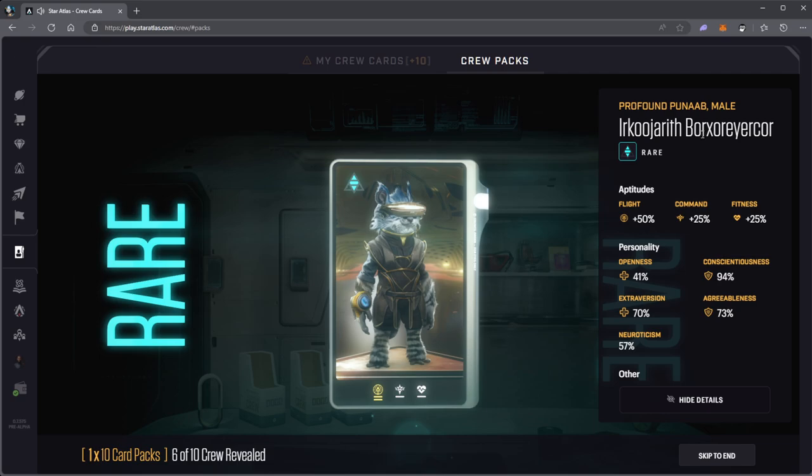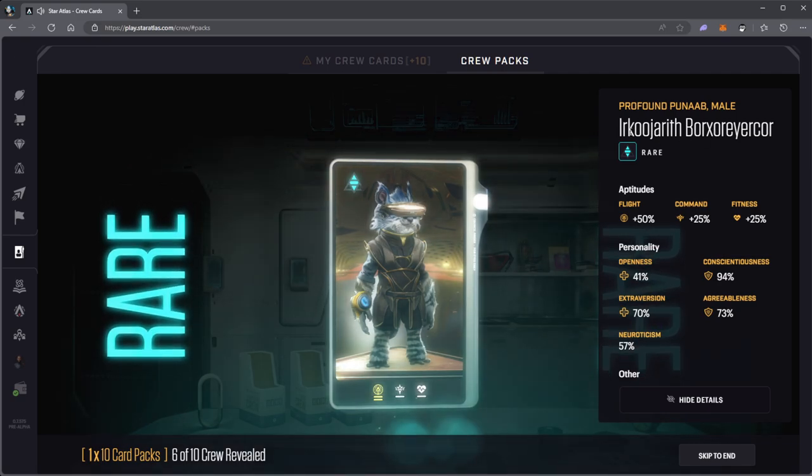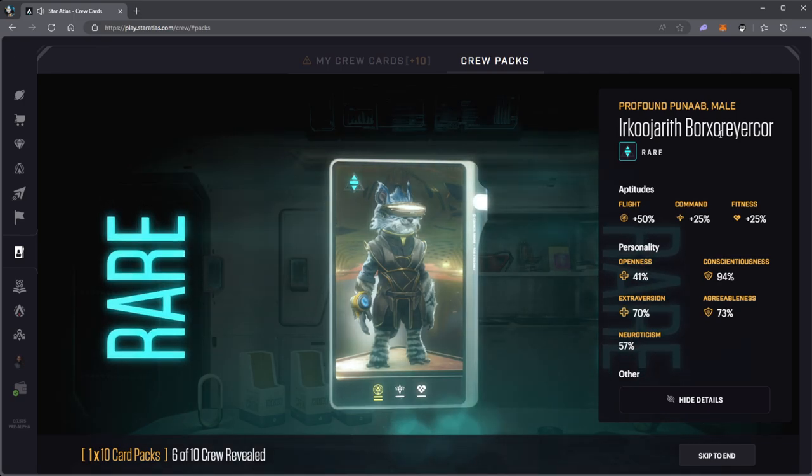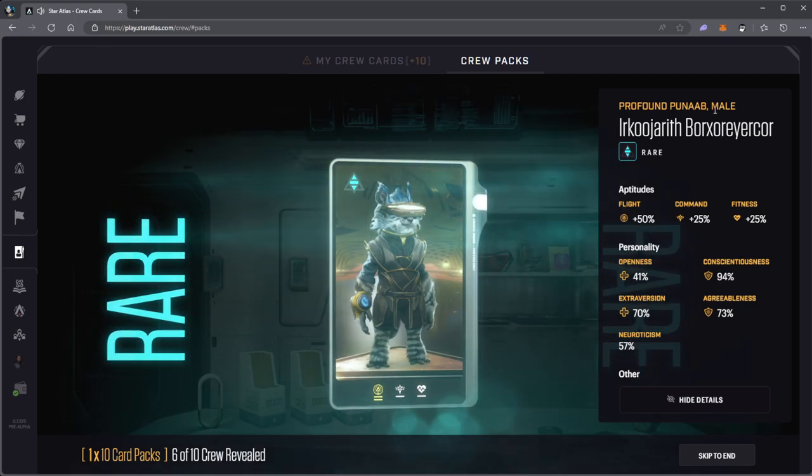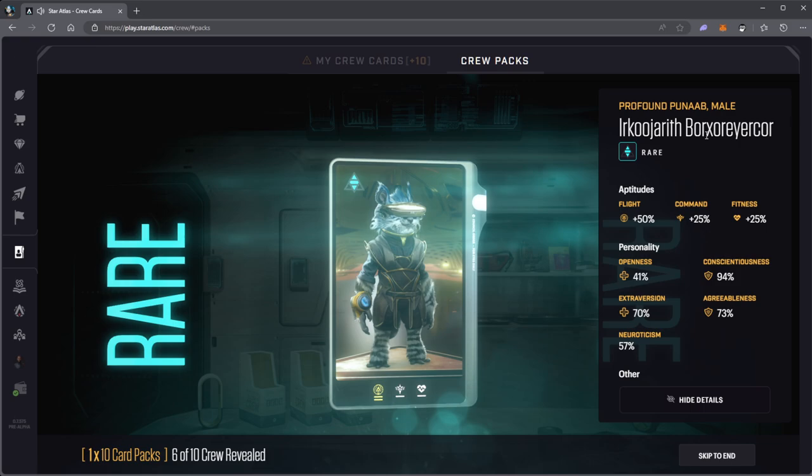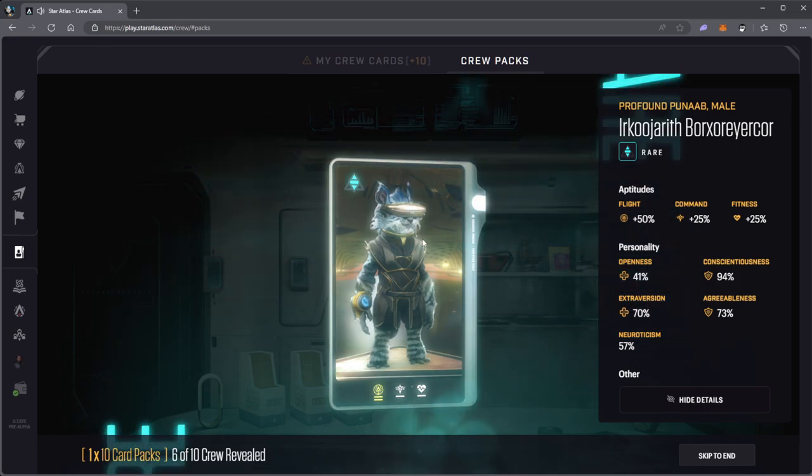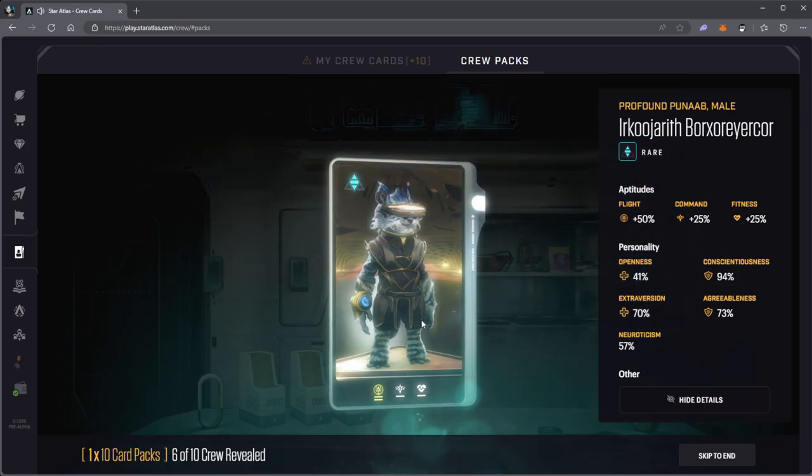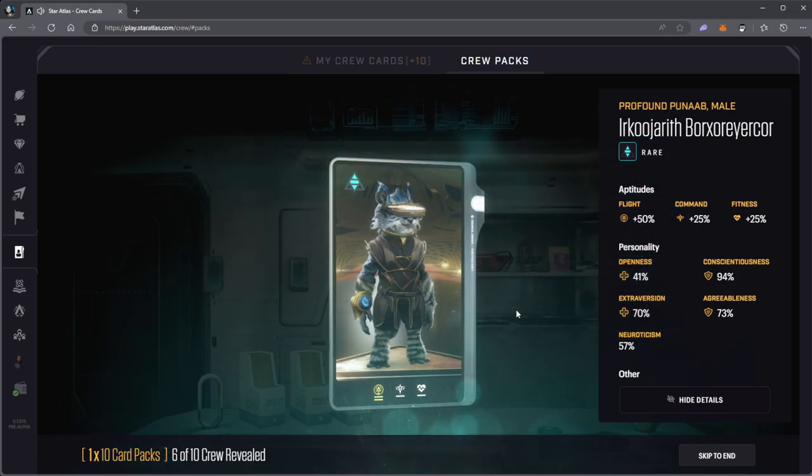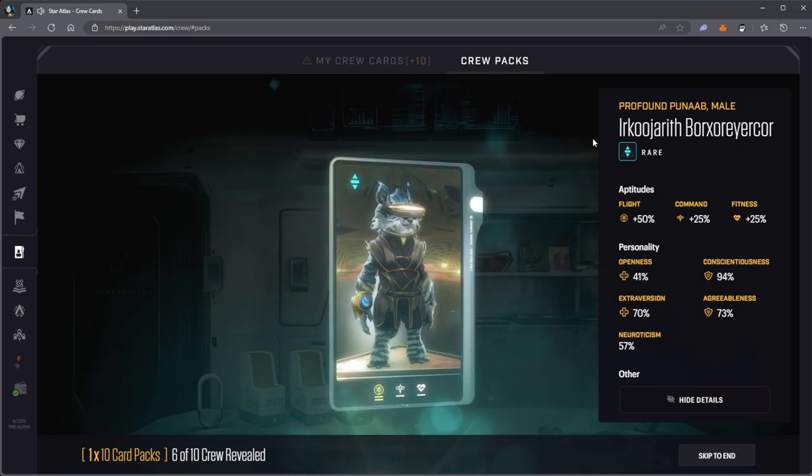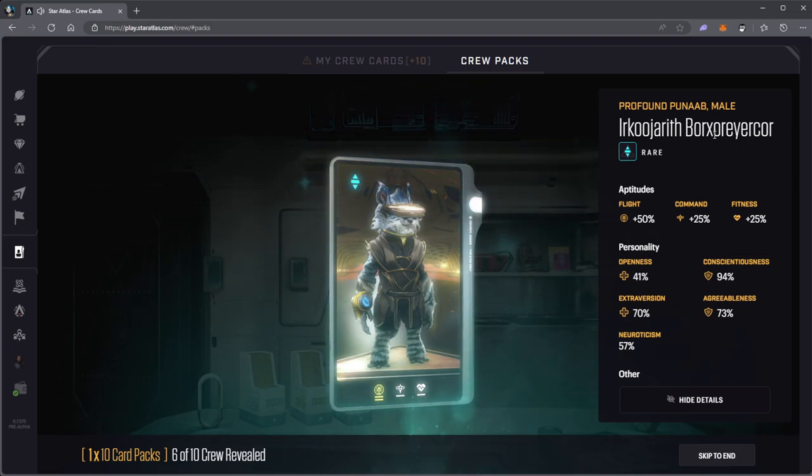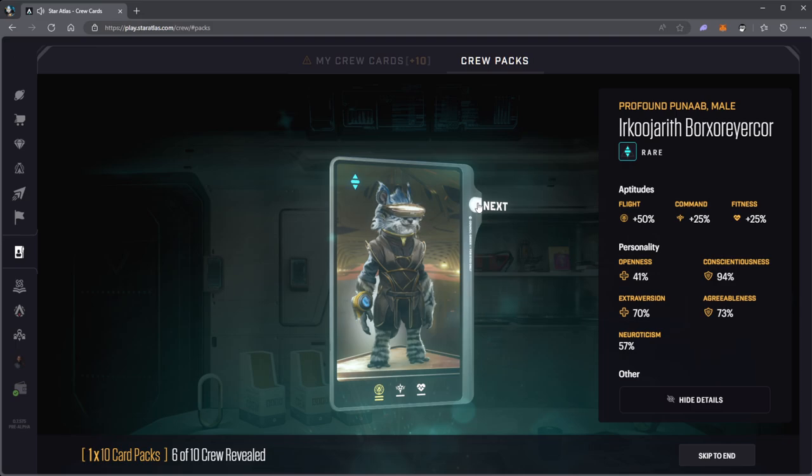Profound Punab male. I've had this name before. I don't know if that's a bug or just the RNG giving me another Punab with the same exact name. I could swear that was the same exact name.